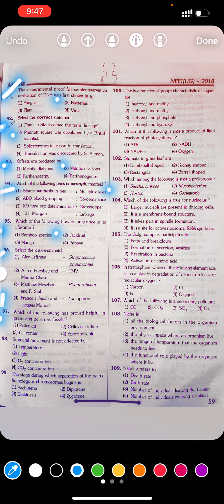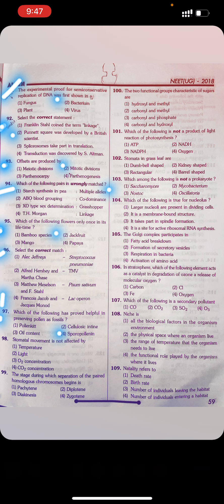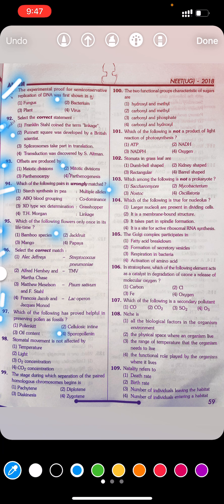Question 97: Which of the following has proved helpful in preserving pollen as fossil? First, pollen kit. Second, cellulose. Third, wax content. Fourth, sporopollenin. Answer to Q97: Fourth — sporopollenin.